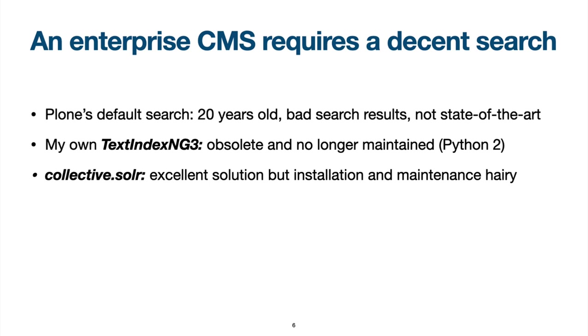However, the implementation is tied to Python 2 and therefore no longer maintained. The most professional searching option for Plone is Collective Solr. However, the installation and maintenance of Solr is always a bit hairy. For these reasons, I was interested in finding a more decent solution for Plone 6.